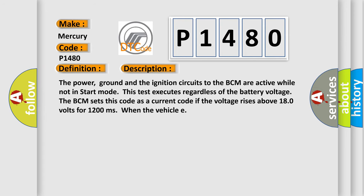The power, ground, and ignition circuits to the BCM are active while not in start mode. This test executes regardless of the battery voltage. The BCM sets this code as a current code if the voltage rises above 180 volts for 1,200 milliseconds when the vehicle is running.